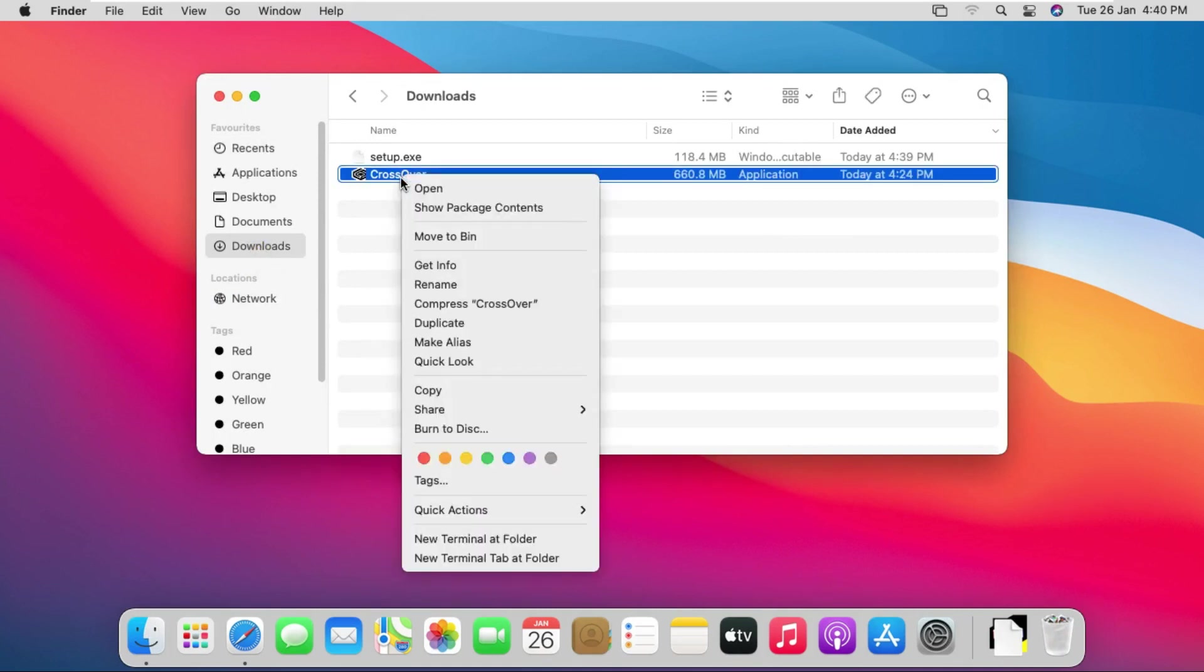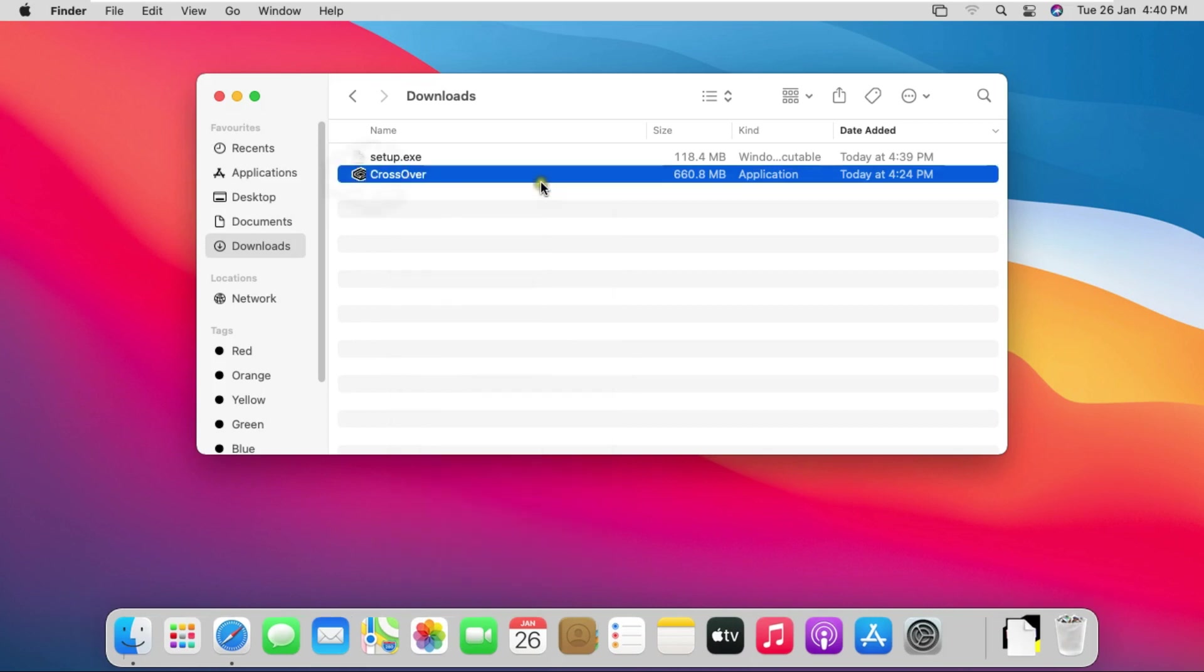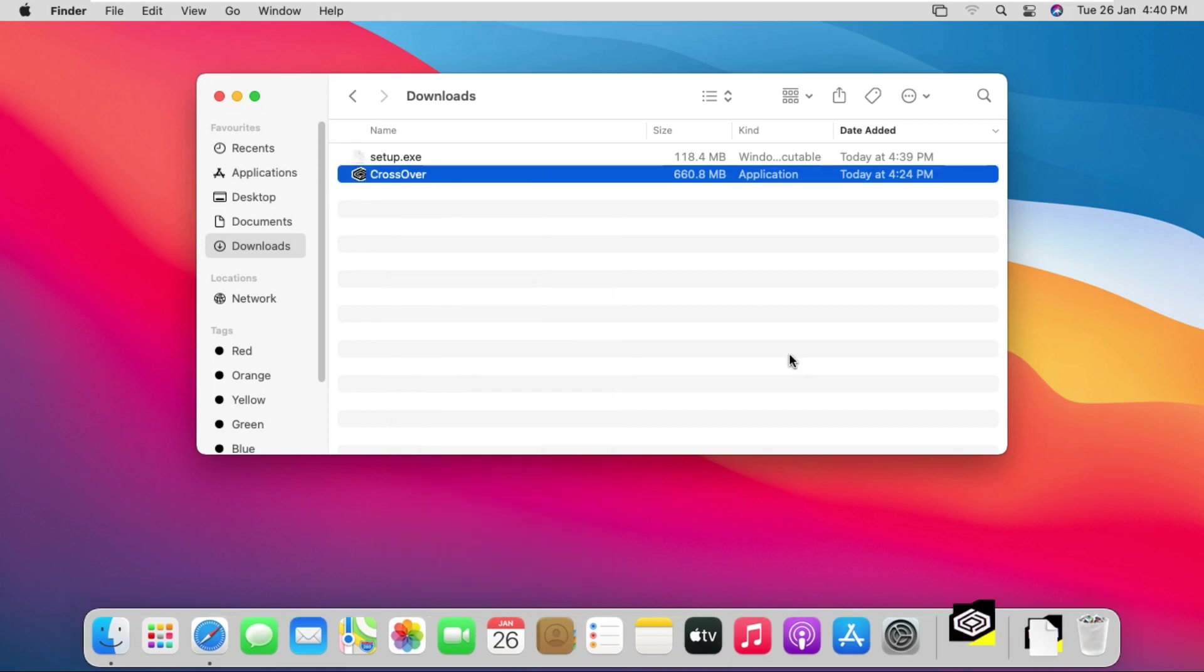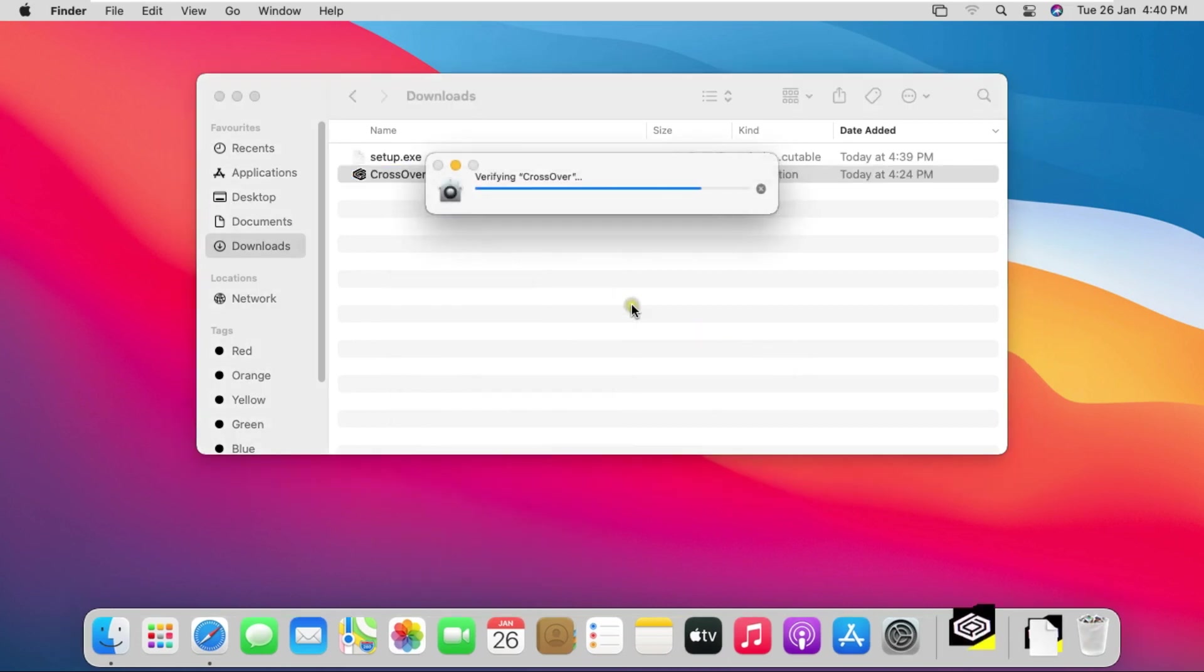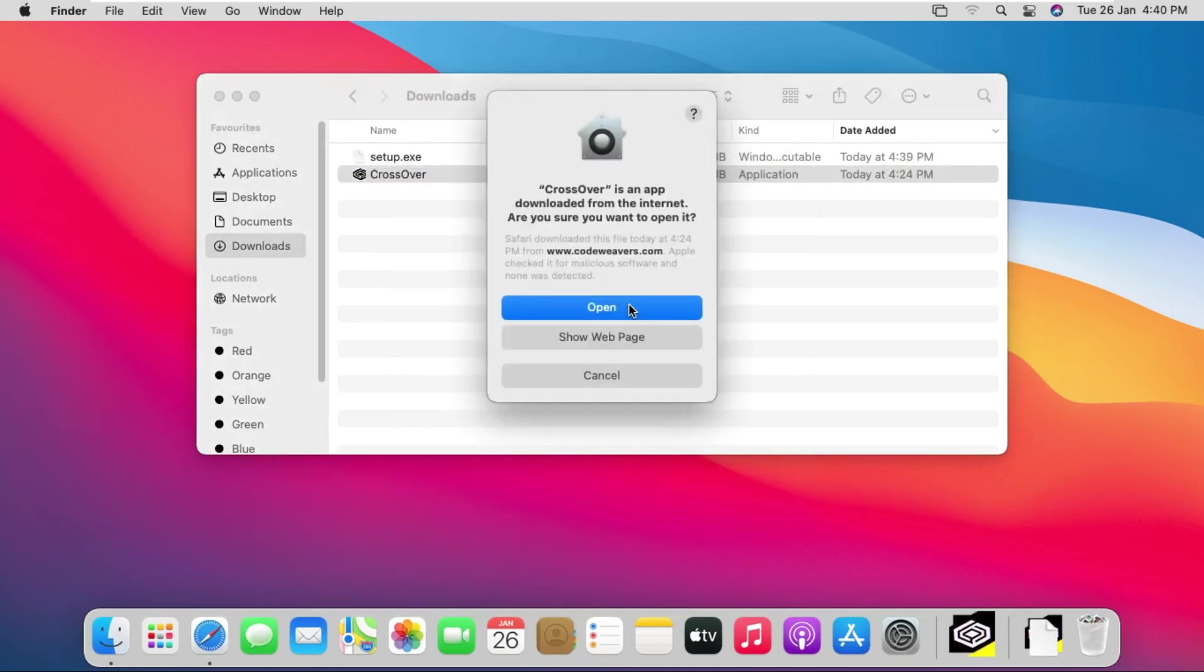Right click on crossover software and select open. Click on open.